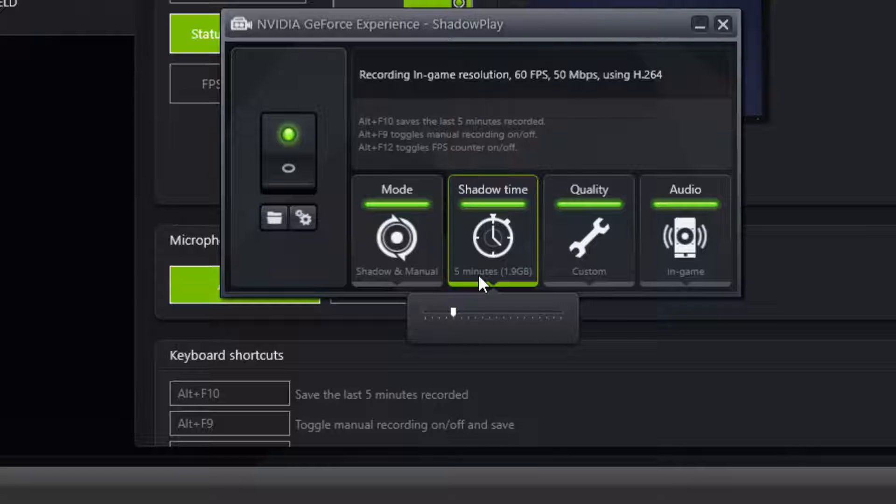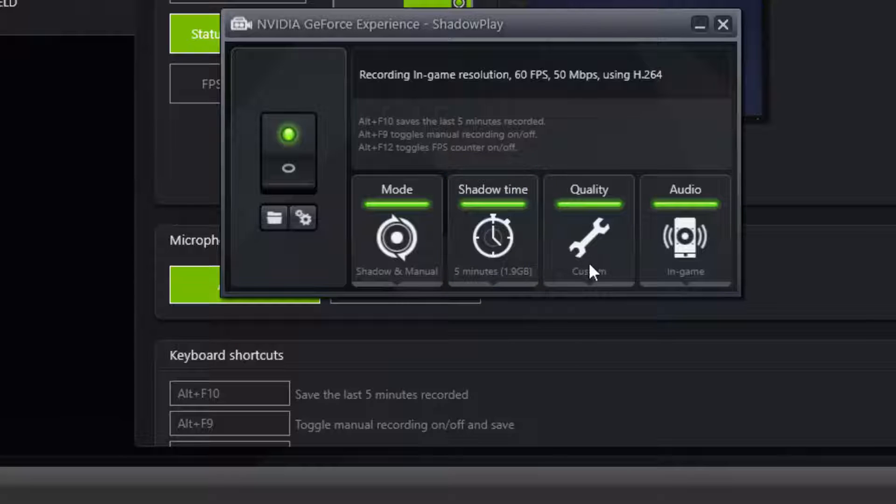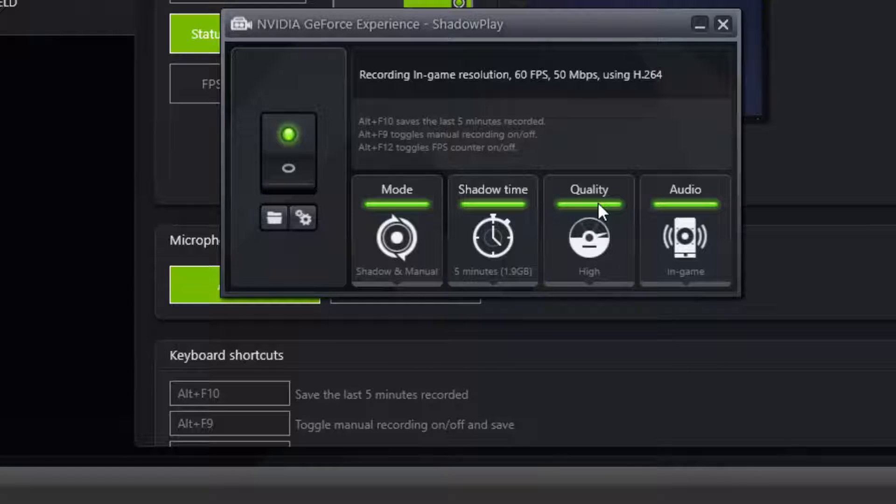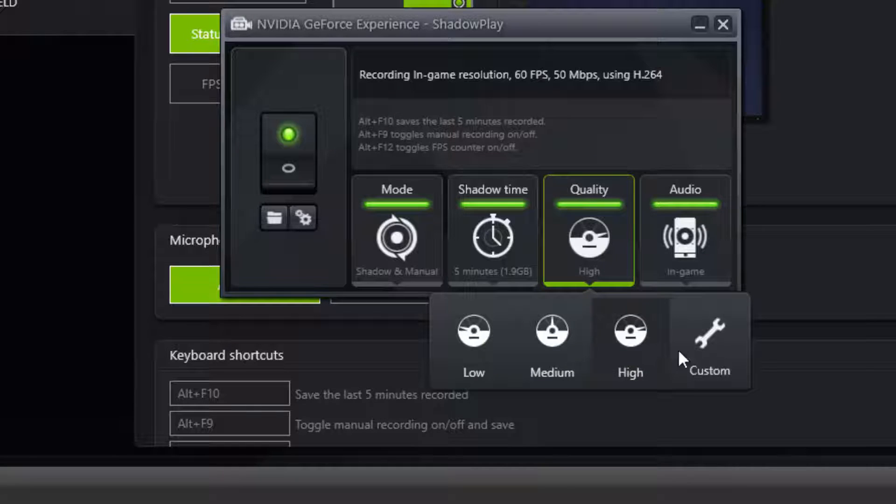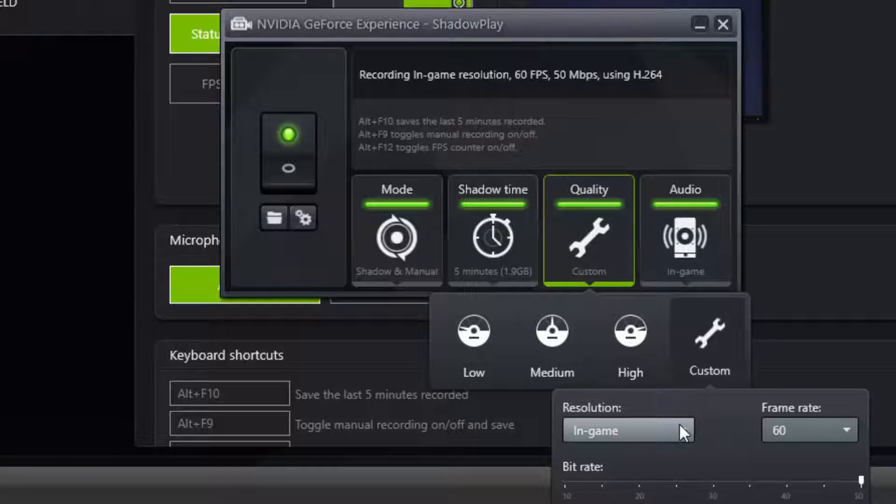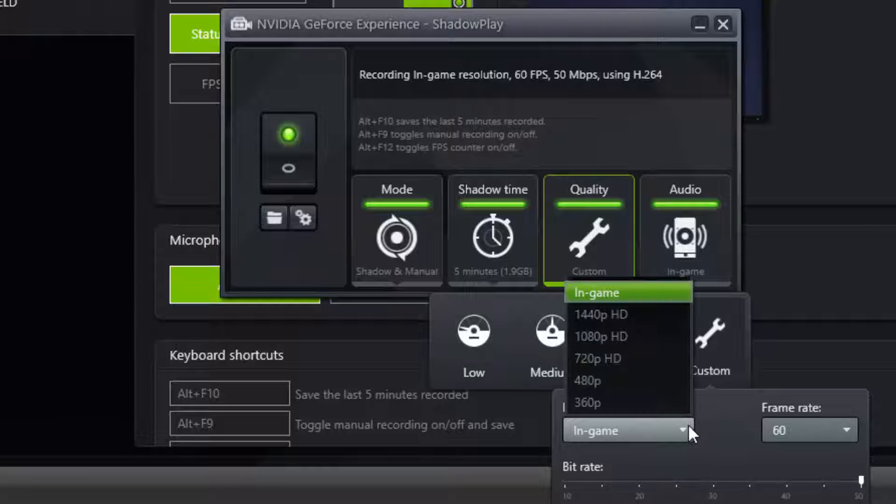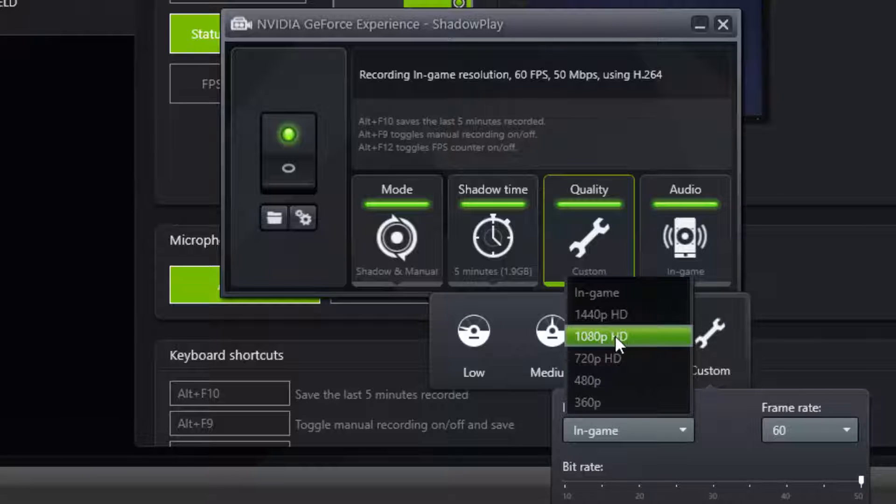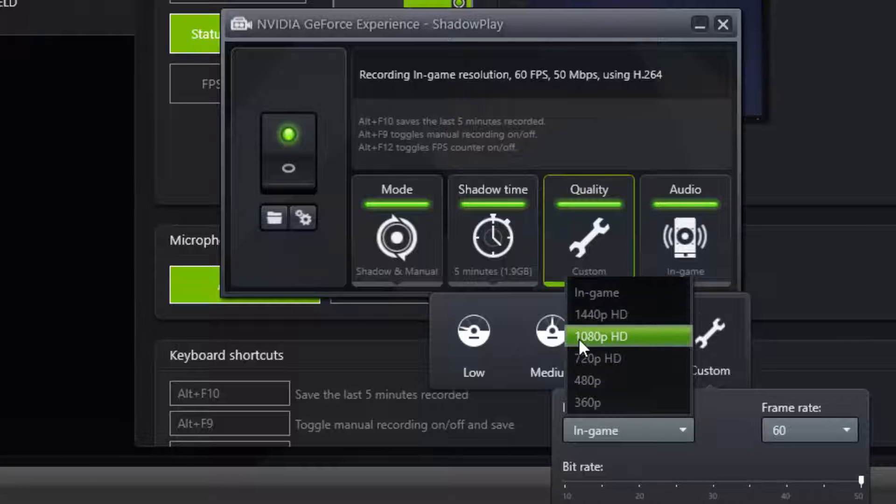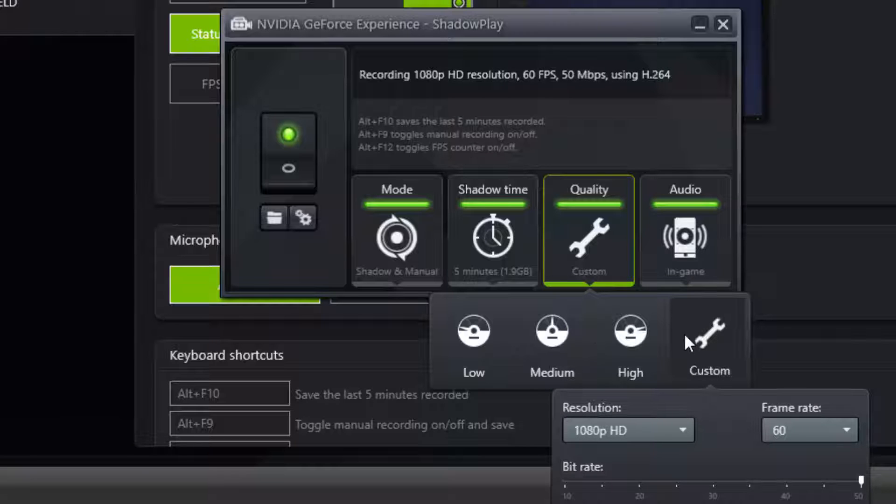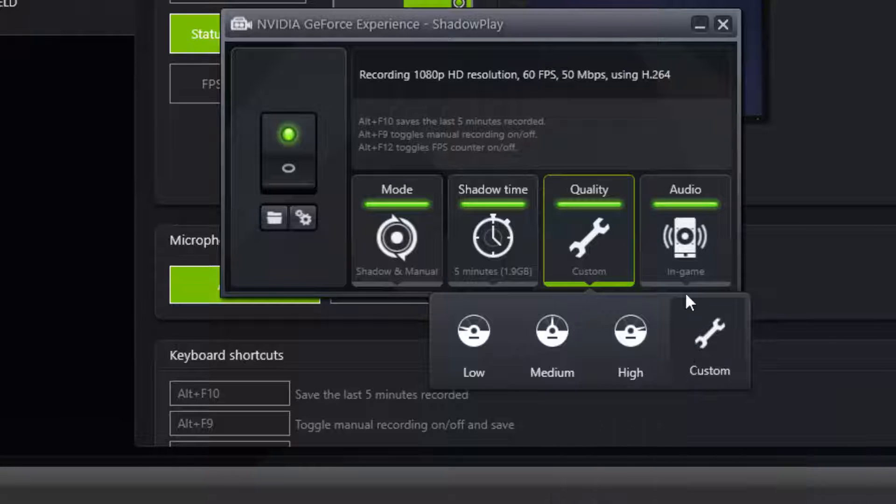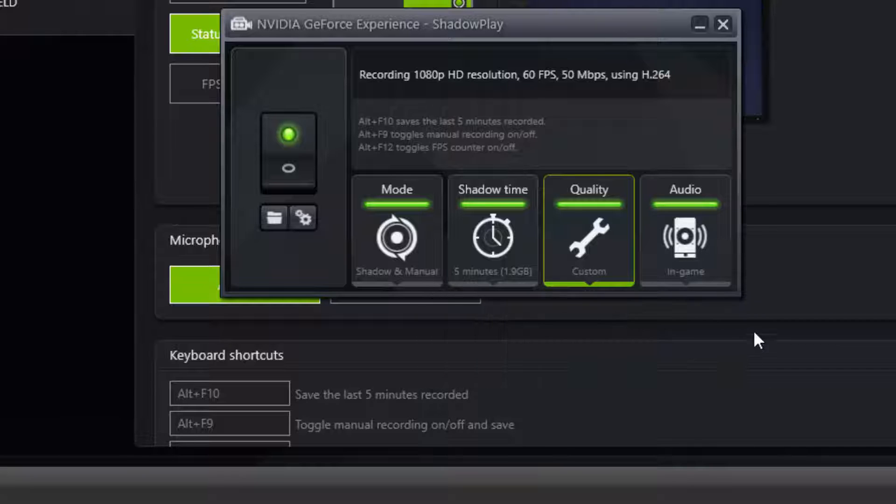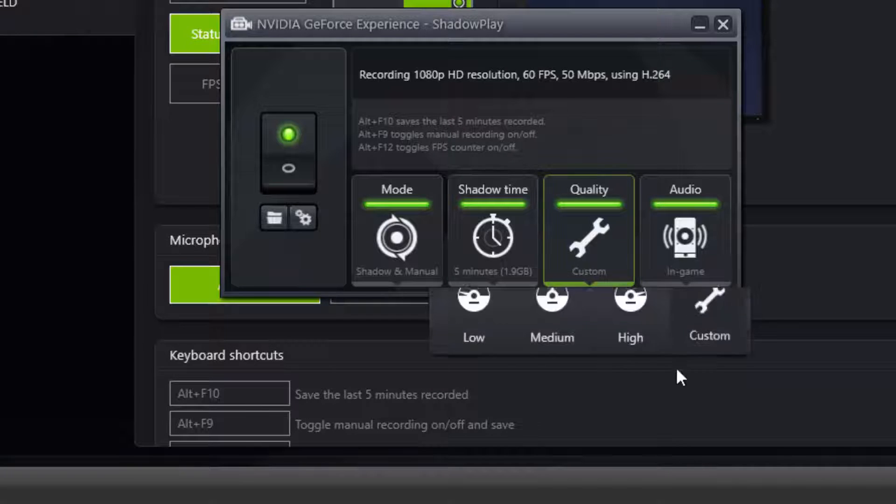Quality: usually I'm assuming that whatever graphics card you have, it'll auto set it for you, but for me it's always been set to high. For custom you can just choose different things. You can do in-game or straight 1080p, which I think I'm going to just click straight 1080p just for the sake of doing so, so I don't have to have any weird stuff when I'm editing.